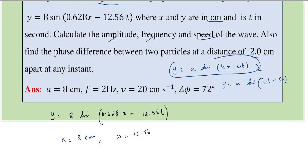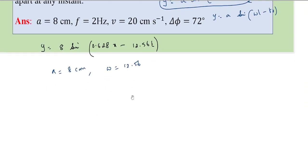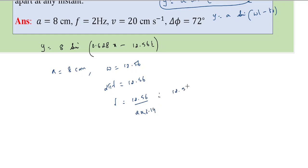For frequency: from the equation, ω = 12.56. Since ω = 2πf, we get f = 12.56 / (2 × 3.14) = 12.56 / 6.28 = 2 Hz. That is the frequency.